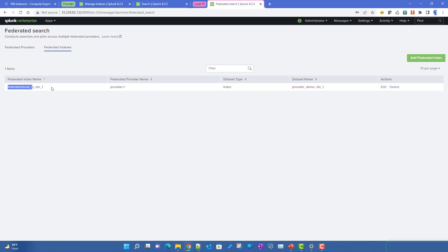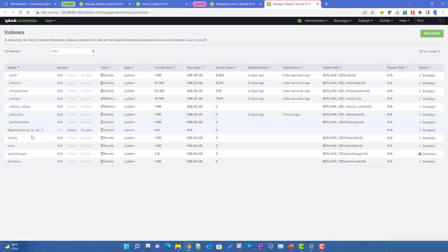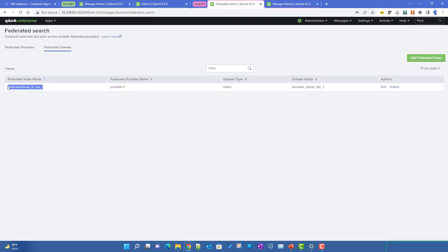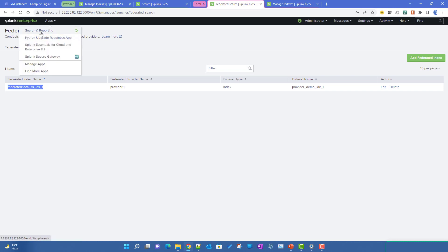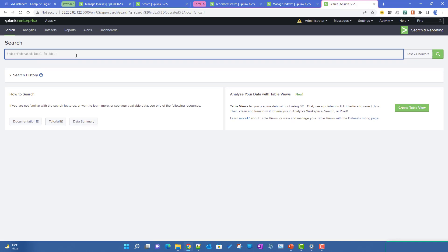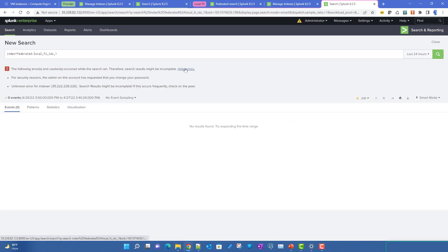Now we should be able to run a search pointing to this federated index. The key thing from the previous video: when accessing a remote dataset through a federated index, the syntax uses a 'federated:' prefix before the index name. The federated index also appears under Settings > Indexes. Let's copy that index name and run the search.